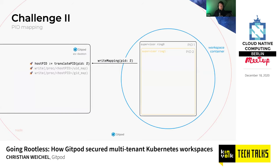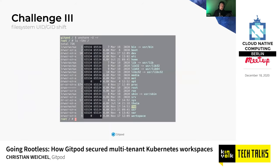Now we have the PID mapping done, we can write to the UID and GID map, thereby establishing the user namespace. But what we're left with is a problem: the processes inside this user namespace don't see their file system correctly anymore. Any UID that does not have a mapping within the user namespace will be shown as 65534.